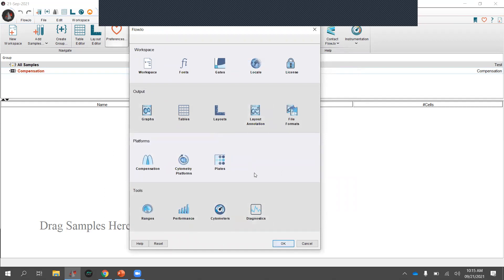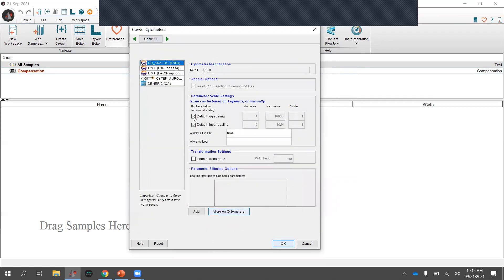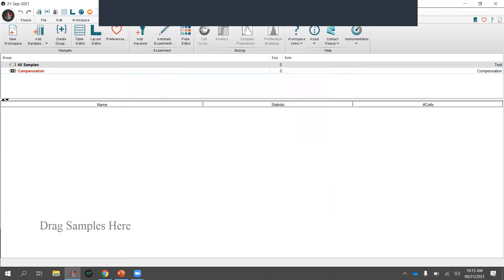Under cytometry configuration, you can adjust scaling for your instrument — for example, auto-scaling values to 10^6 for an Aurora instrument versus 10^5 for a BD instrument. There are a lot of customization settings there, but I won't change anything today.